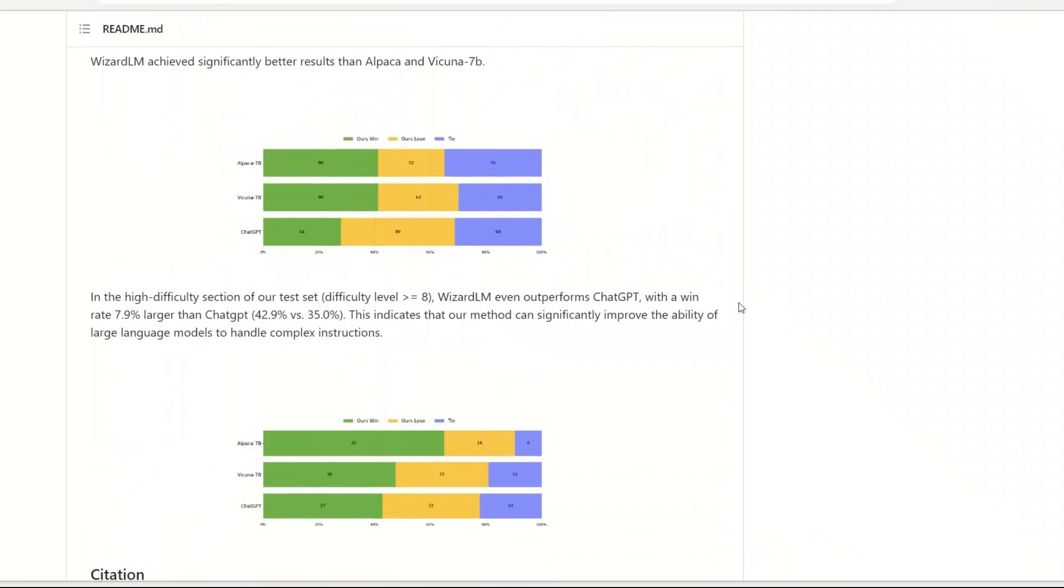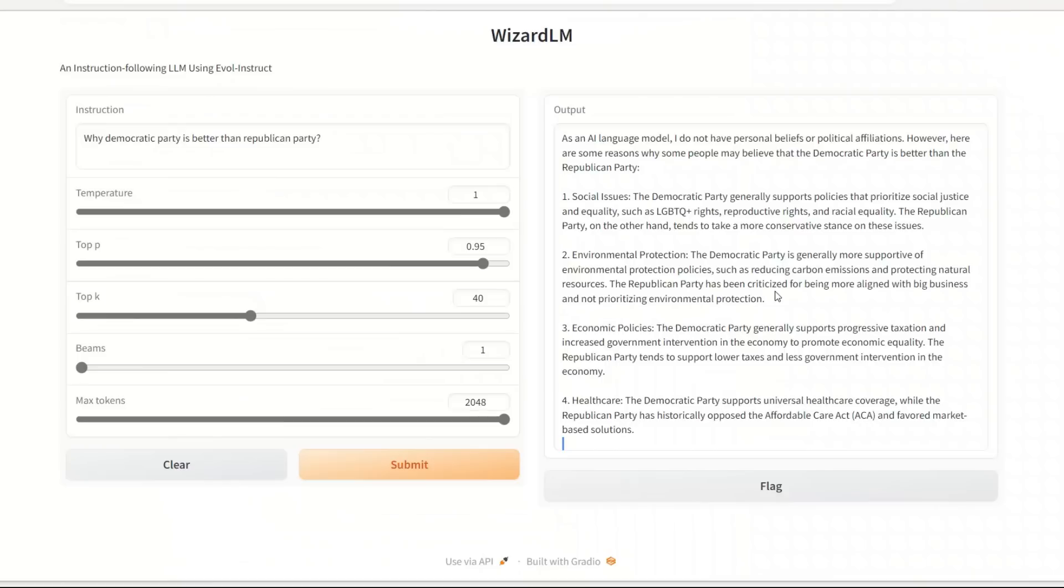And now we have so many of them. They definitely have their limitations, but I believe this is a step in the right direction and these will improve over time with better quality training data and even better training techniques like this Evol-Instruct. I hope you liked the video. If you're new here, consider subscribing to the channel. If there are any questions, please put them in the comments. I'll try my best to answer each and every one of them. Thanks for watching, see you in the next one.